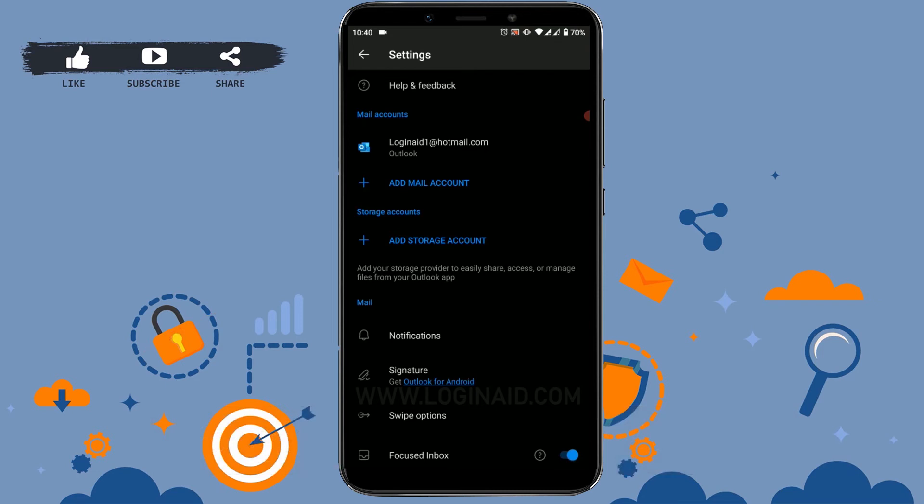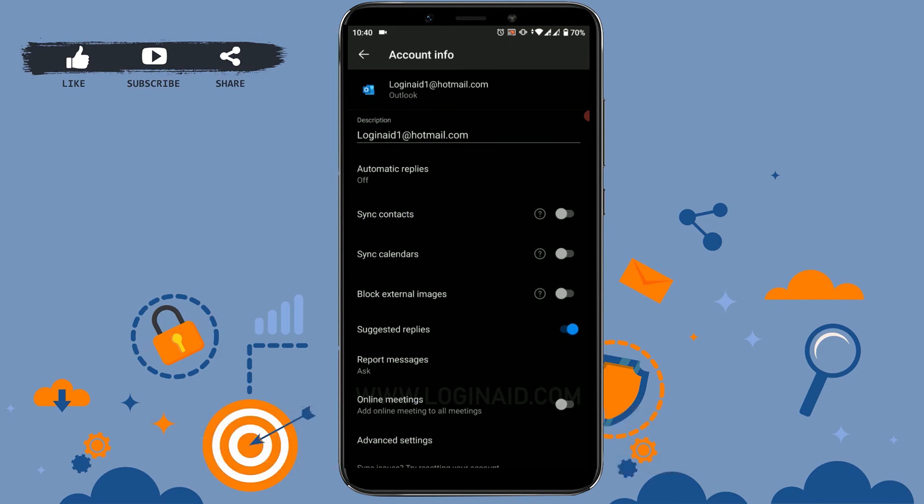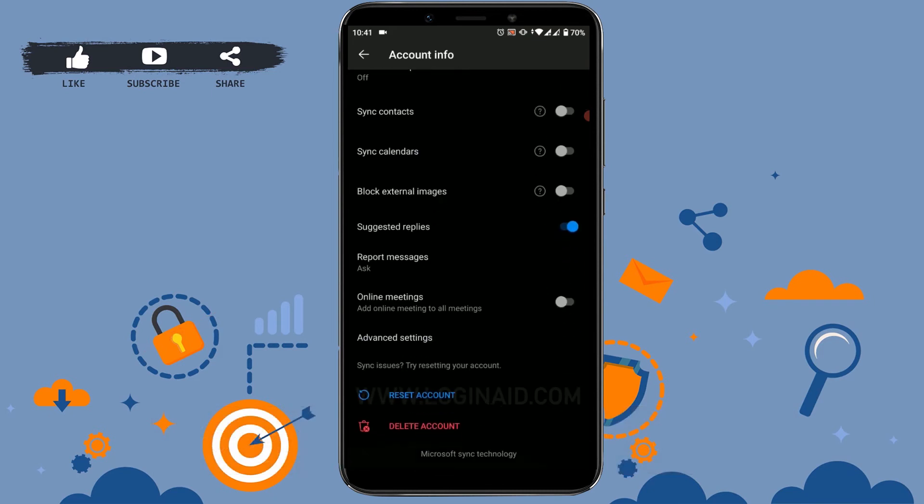You tap on your mail and scroll down to the bottom of the page where you can see delete account. In Hotmail, delete account is not actually deleting your account permanently. It is a signing out process from Outlook or Hotmail.